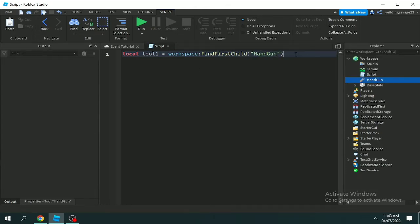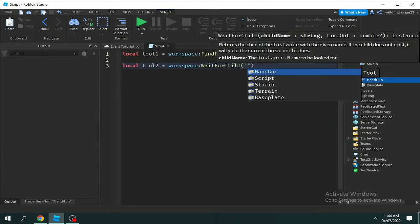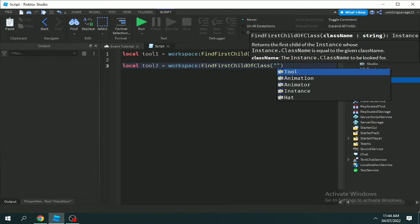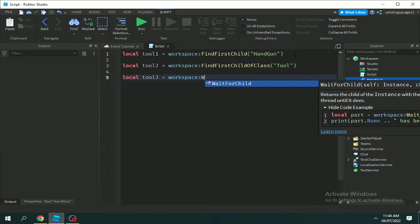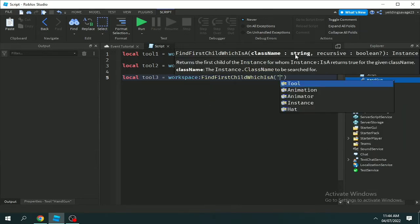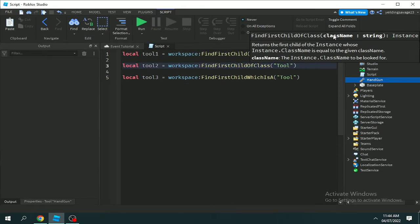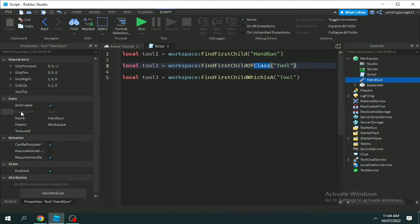I have tools in the workspace. On line one I have the script — local tool1 equals workspace:FindFirstChild('Handgun'), using the name to find. Local tool2 equals workspace:FindFirstChildOfClass, using the class name of the Handgun or Tool. Local tool3 equals workspace:FindFirstChildWhichIsA, which is still a Tool. The difference is that FindFirstChildOfClass is finding a class name, not an object name.